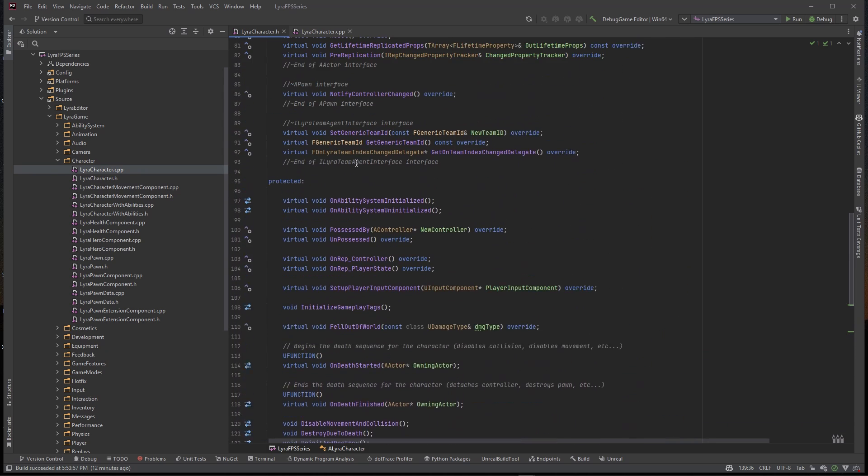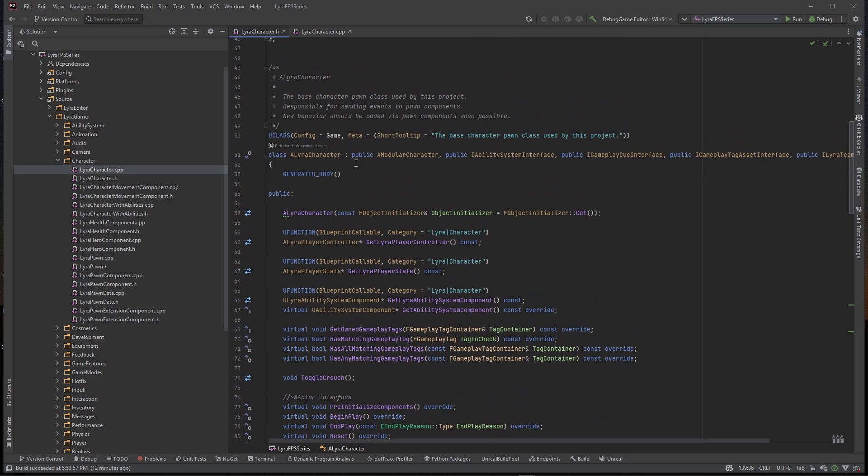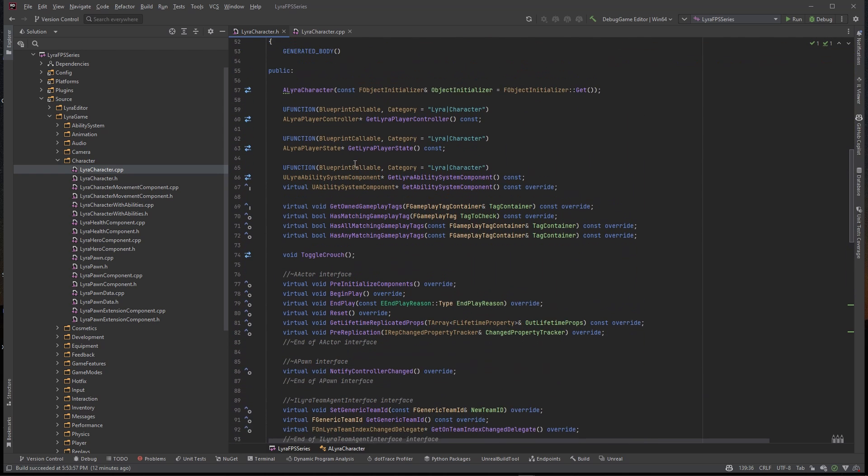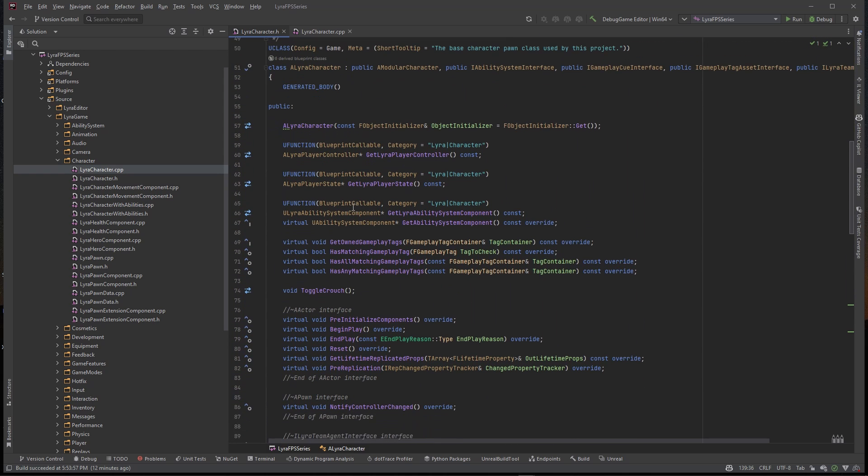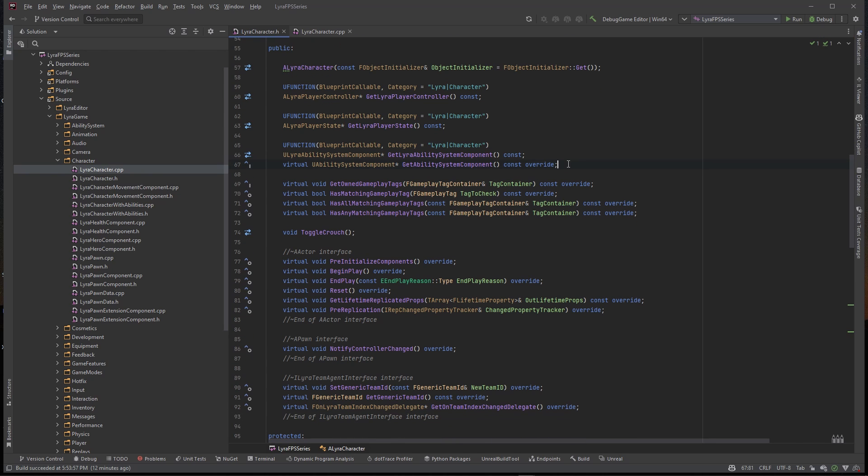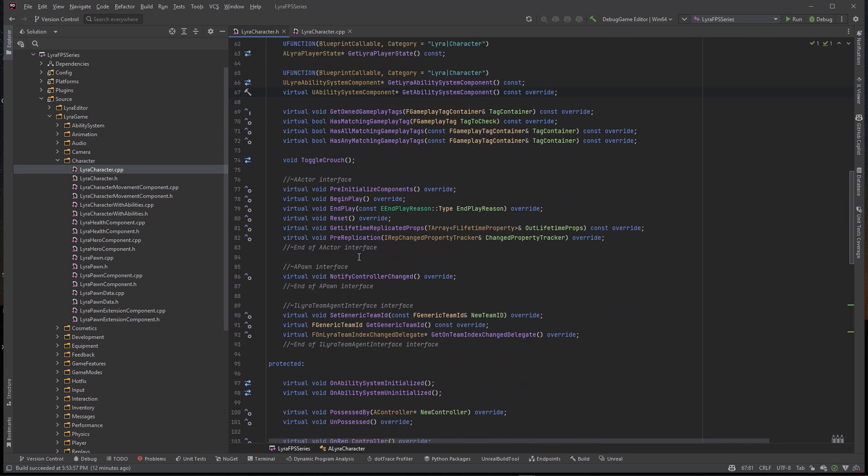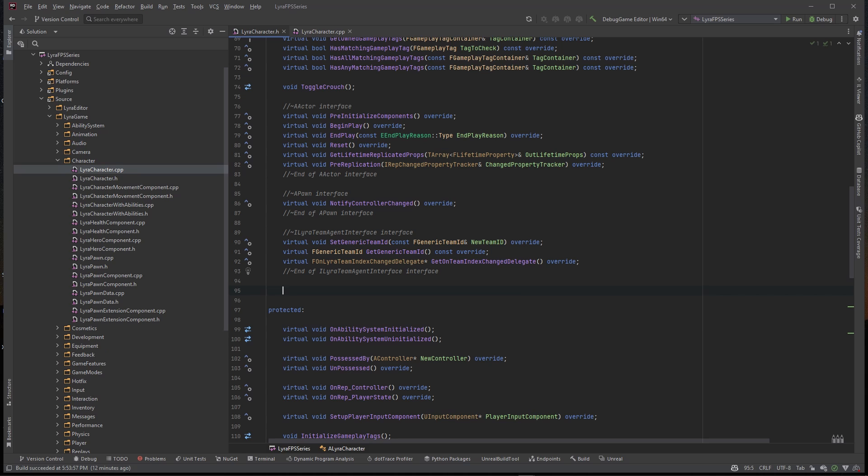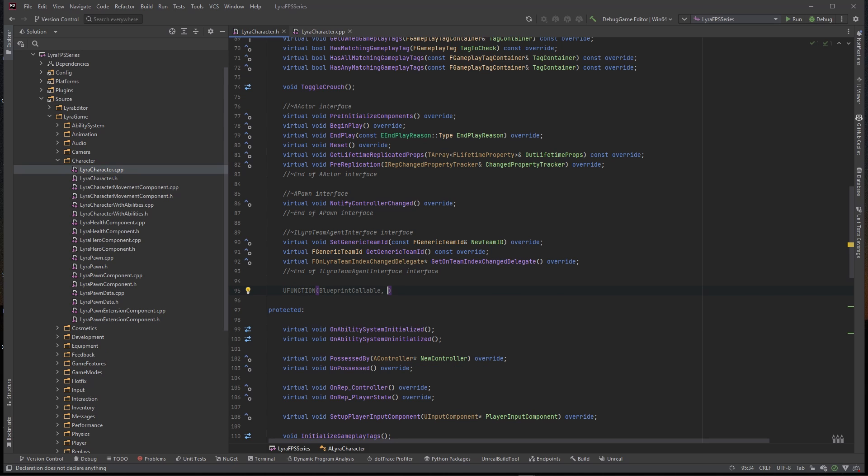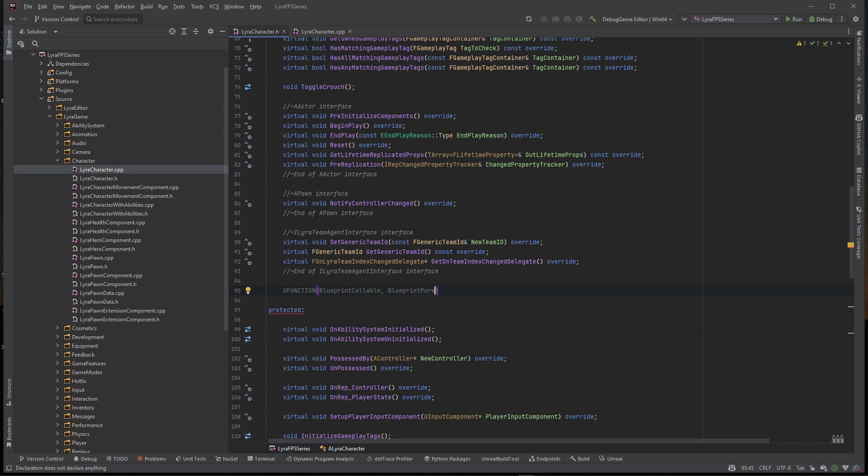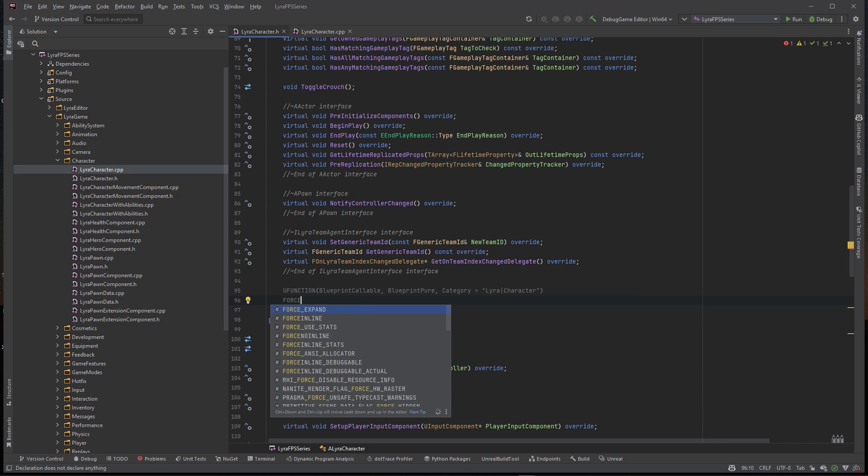We create this pointer to this first person mesh but we also need to create a getter function so that we can actually pull that and do something with it in blueprints. I'm gonna come up to this public section, go down to the bottom of it, make a UFunction. This is going to be a BlueprintCallable, it's also going to be BlueprintPure.